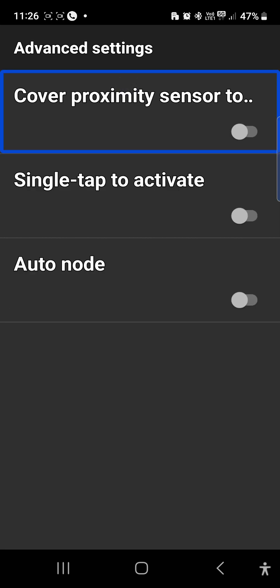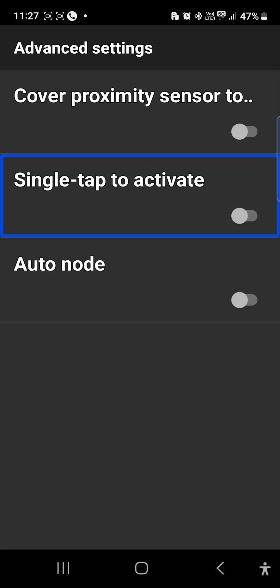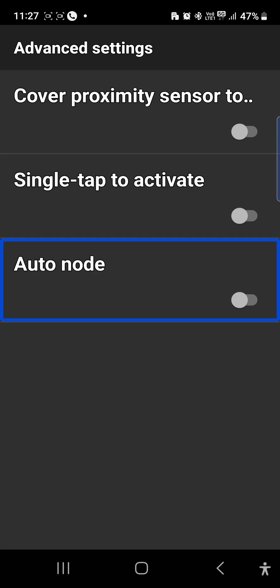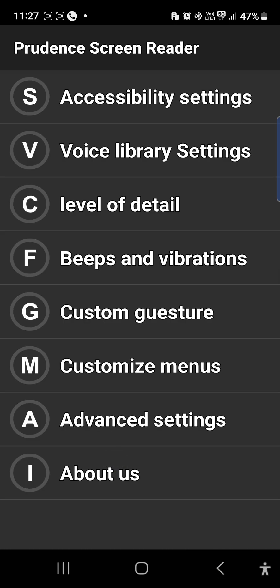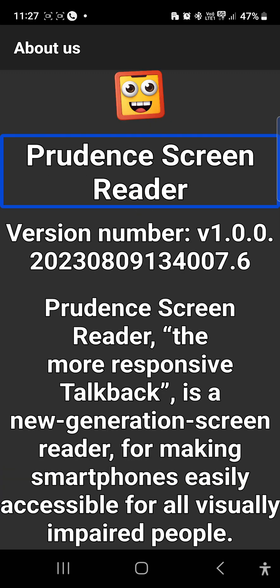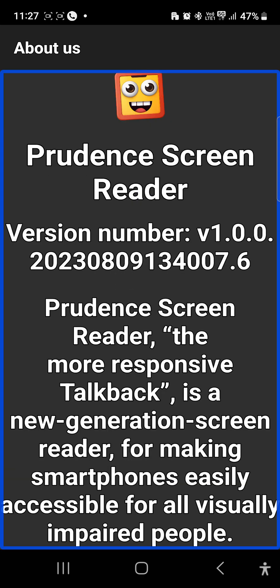Cover proximity switch off. Multiple options are off. Auto note switch off. Let's see what it's on — let's see what happens later. Back button. Prudent Screen Reader — About us. Prudent Screen Reader version number V100, 2023080.